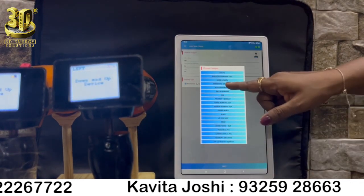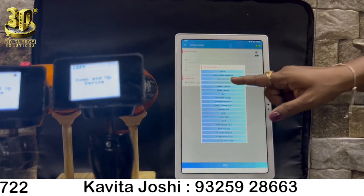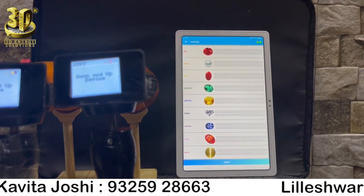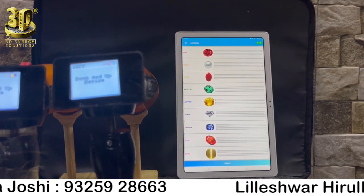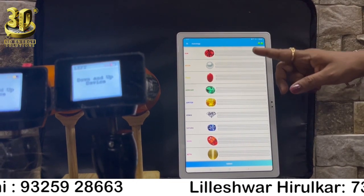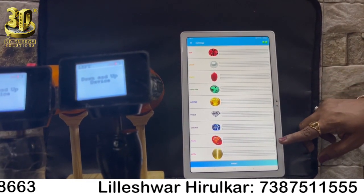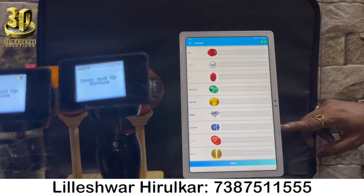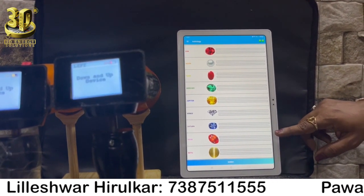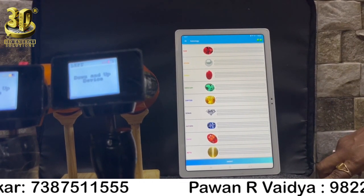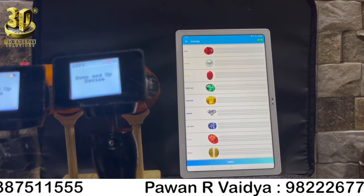Gemstone Strength. Click on the category named as Gemstone Strength. The Gemstone Strength category will detect your body planet's strength and also it will help you to know about the Gemstone Strength.